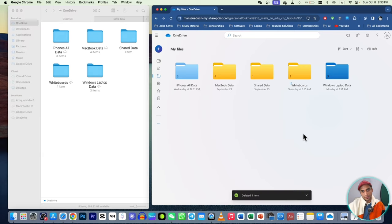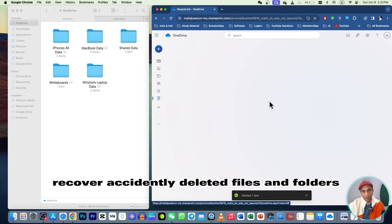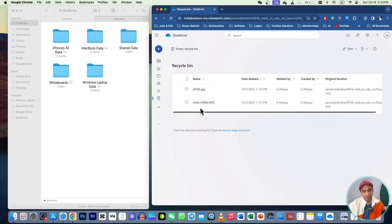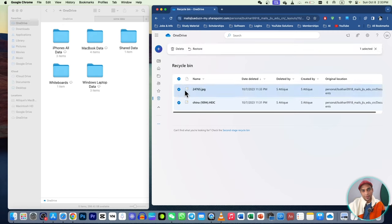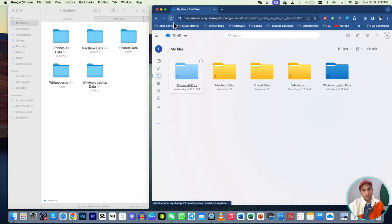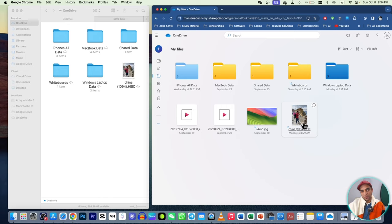You can access all deleted files by going to your Recycle Bin. All deleted files will be there. We created and deleted two files and they are in the bin. You can always go back and recover them — just click 'Restore' and they are recovered.